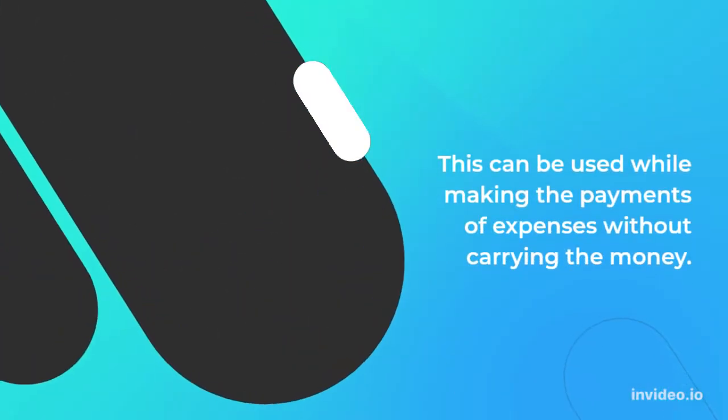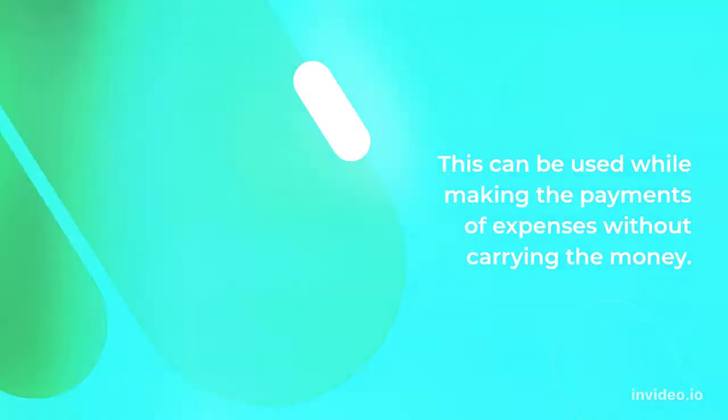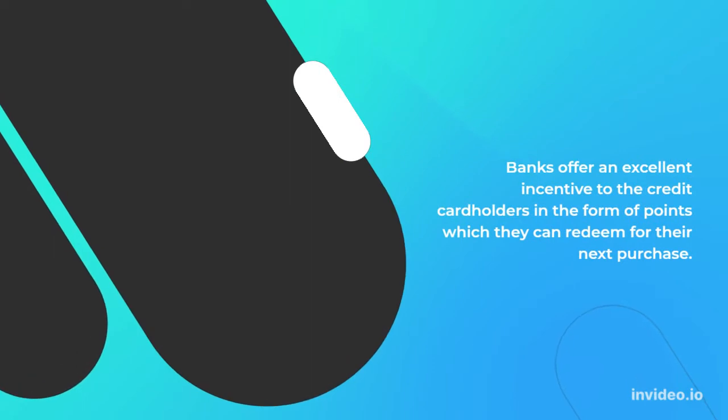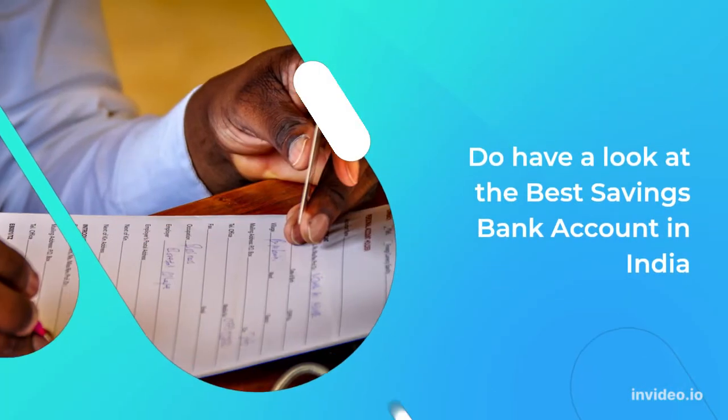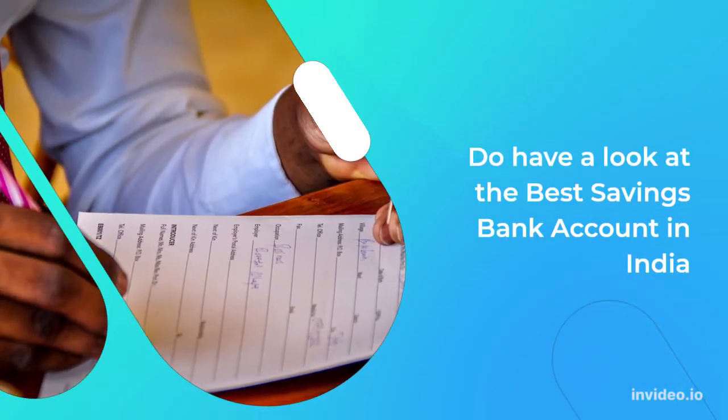This can be used while making the payments of expenses without carrying money. Banks offer an excellent incentive to credit cardholders in the form of points which they can redeem for their next purchase.